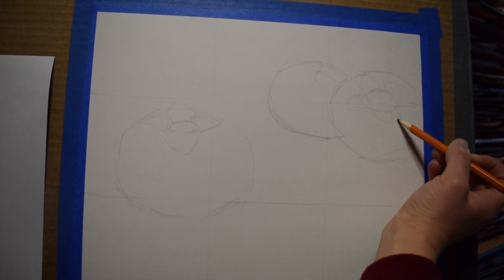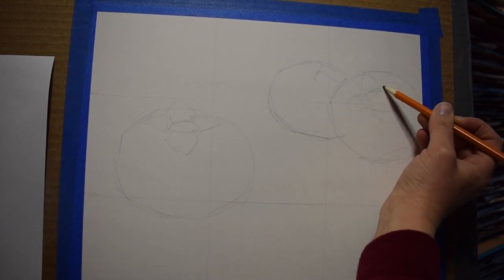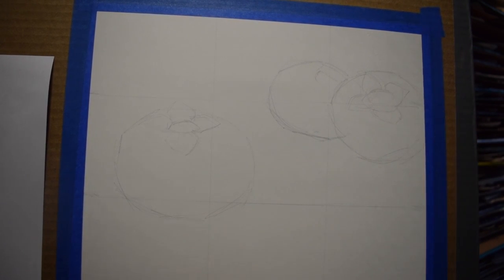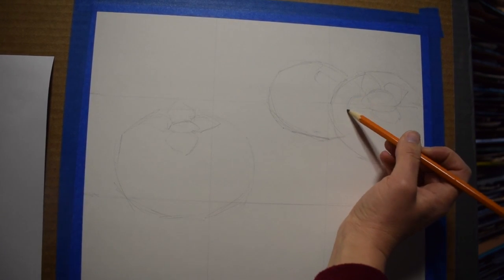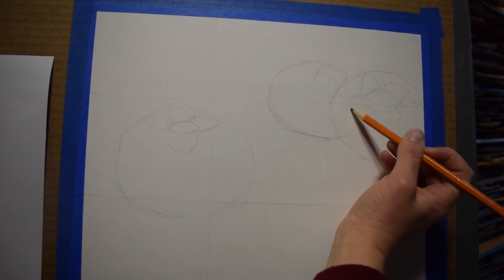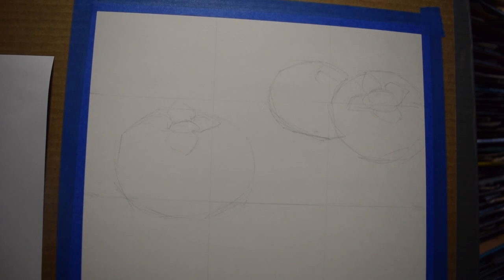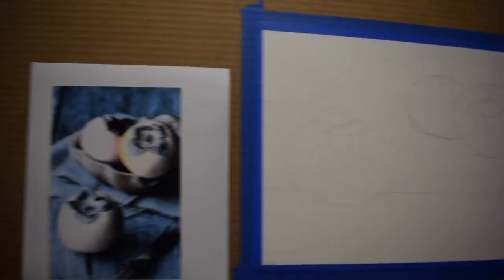You can see I'm drawing really lightly. That's what you want to be doing too. You don't want to draw too heavy because you want to be able to cover this with paint.